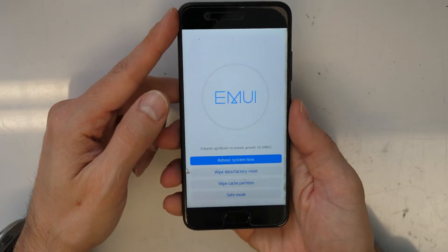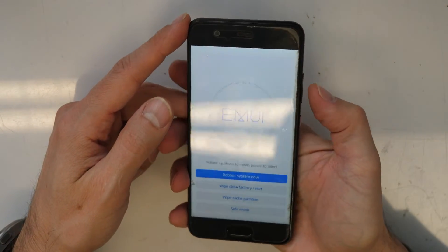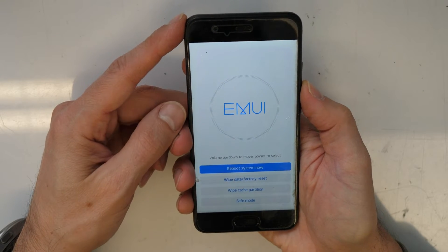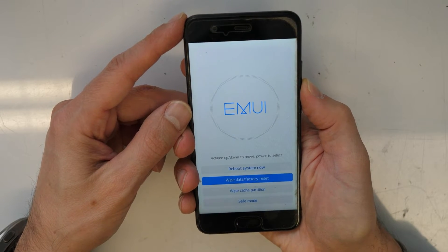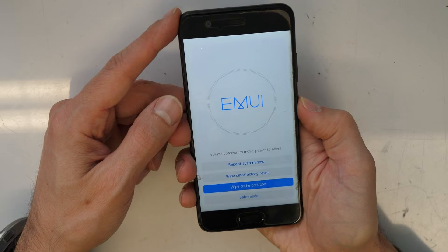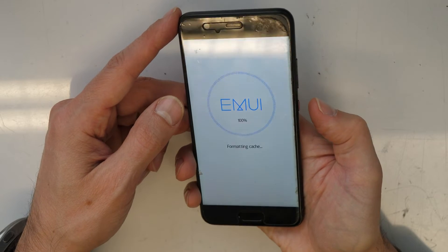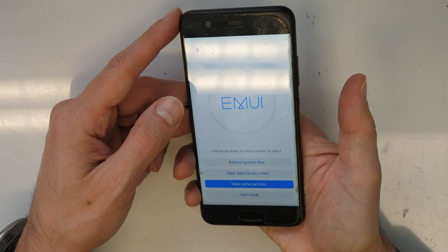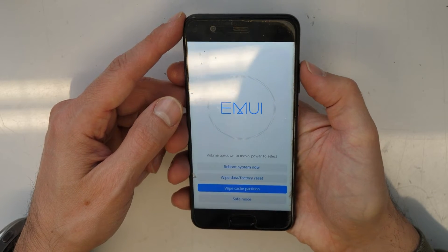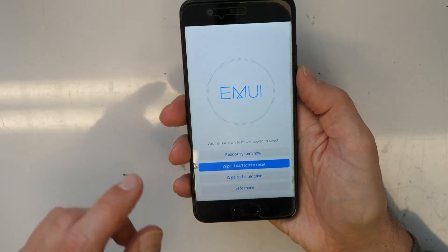In the recovery menu, navigate through the options using the side buttons. First, go down and select 'Wipe cache partition', then confirm with the power button.